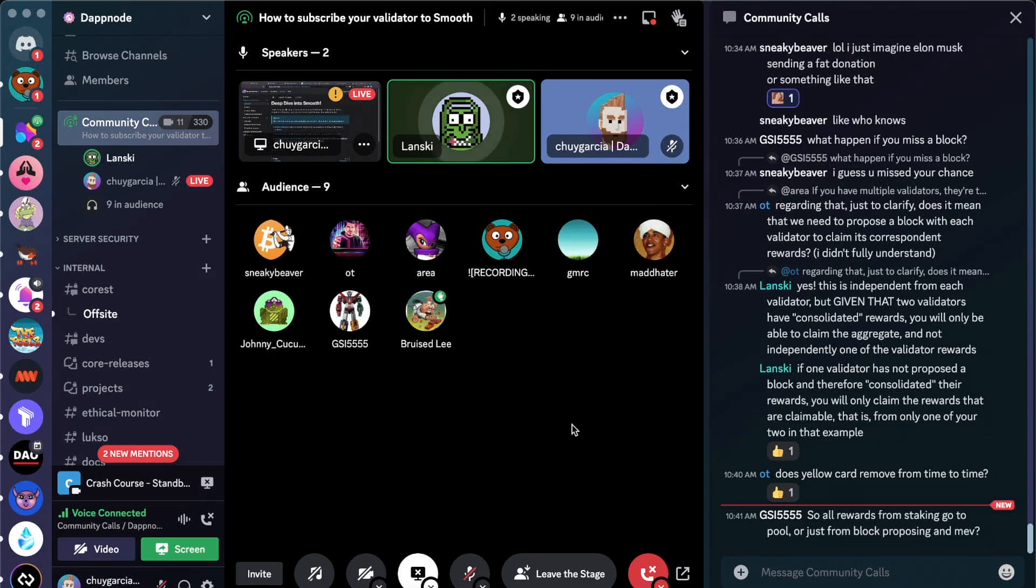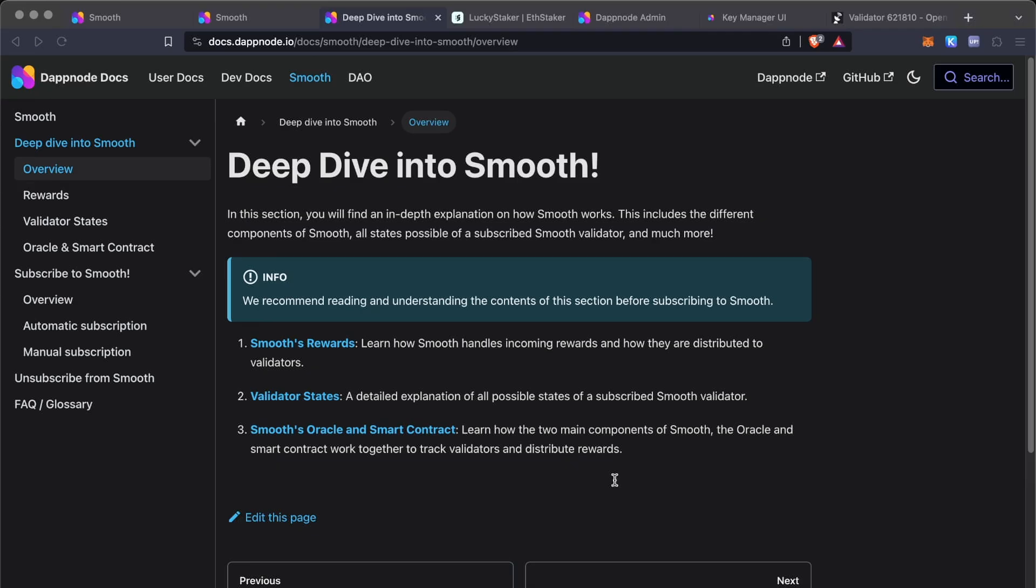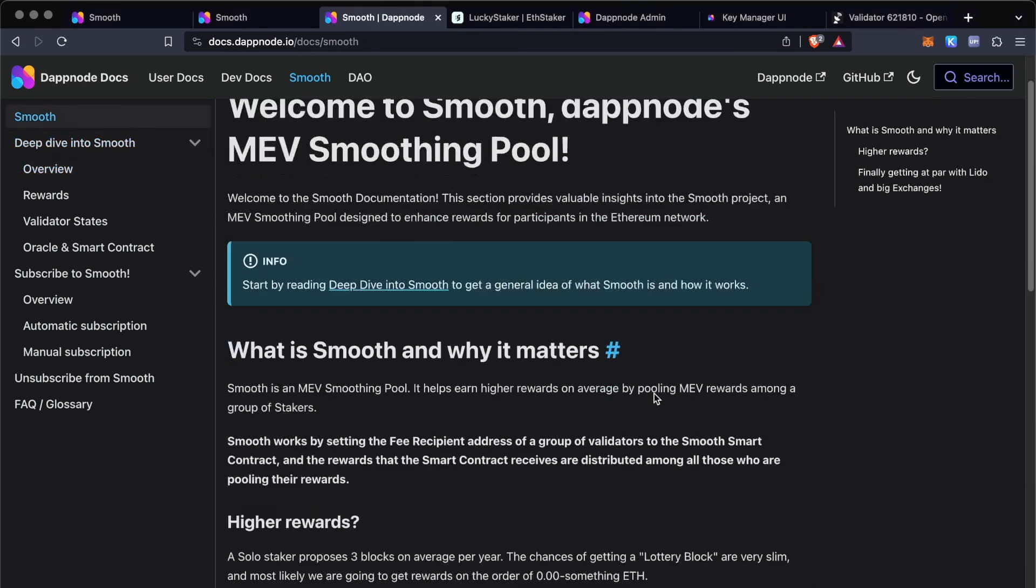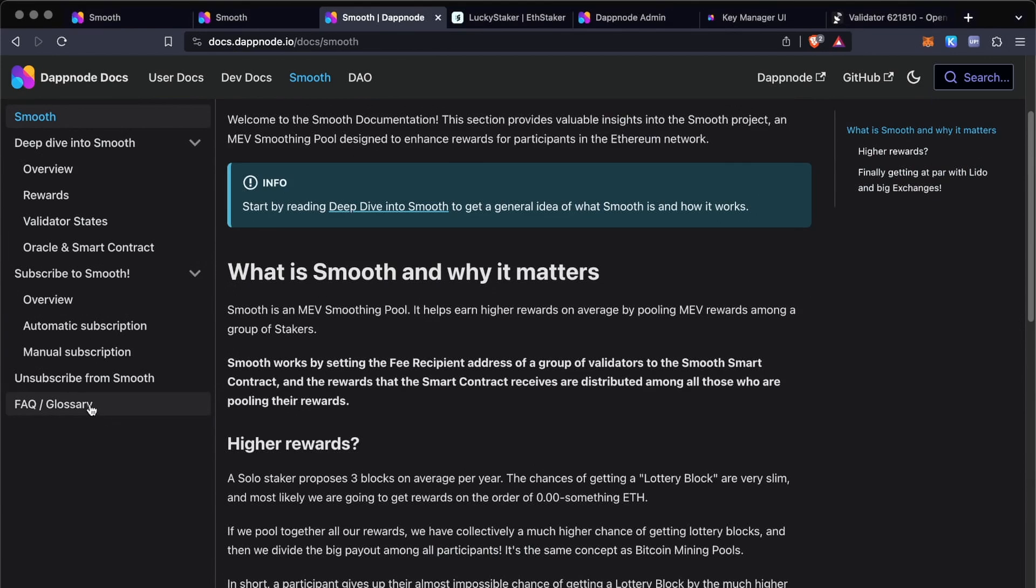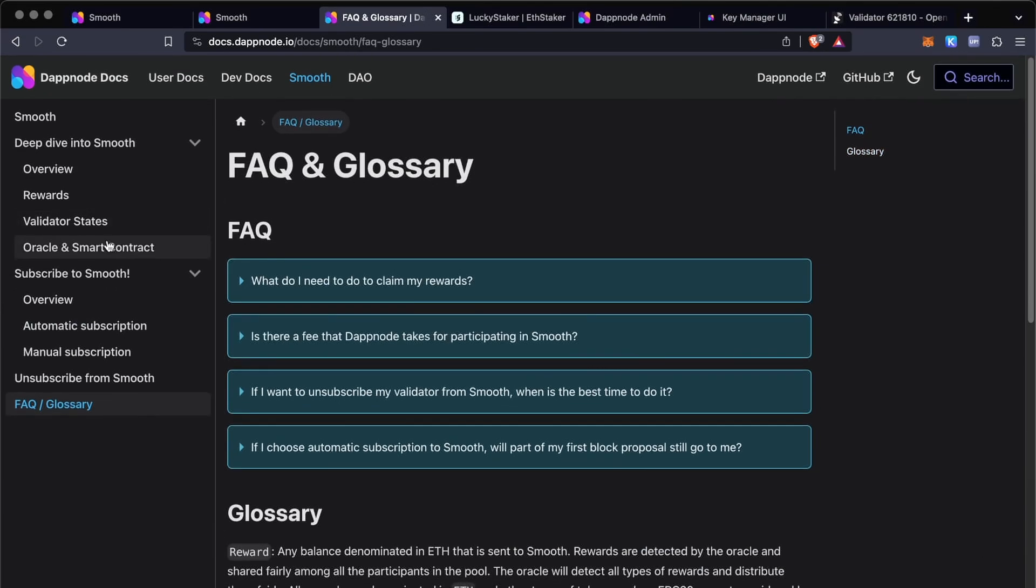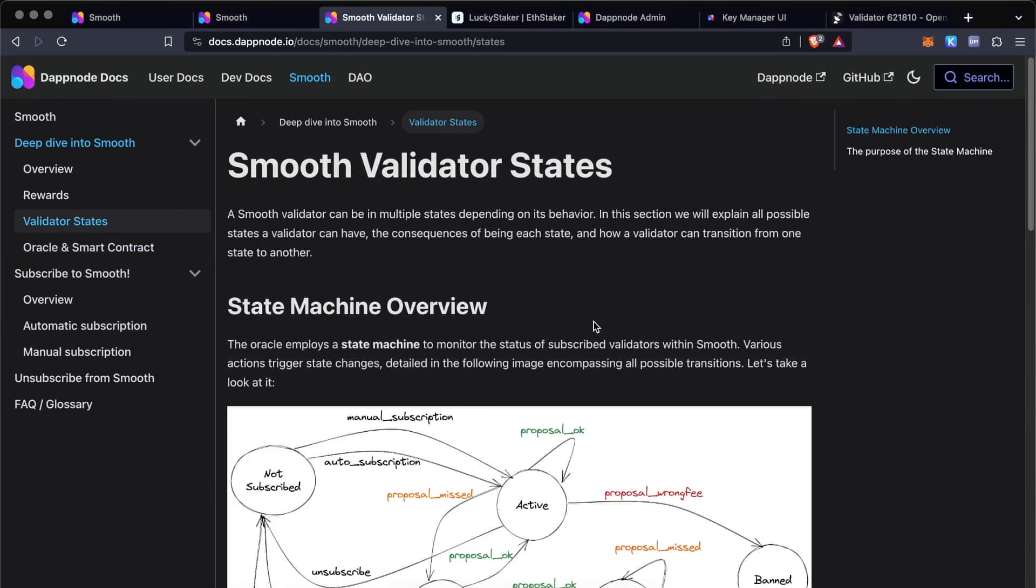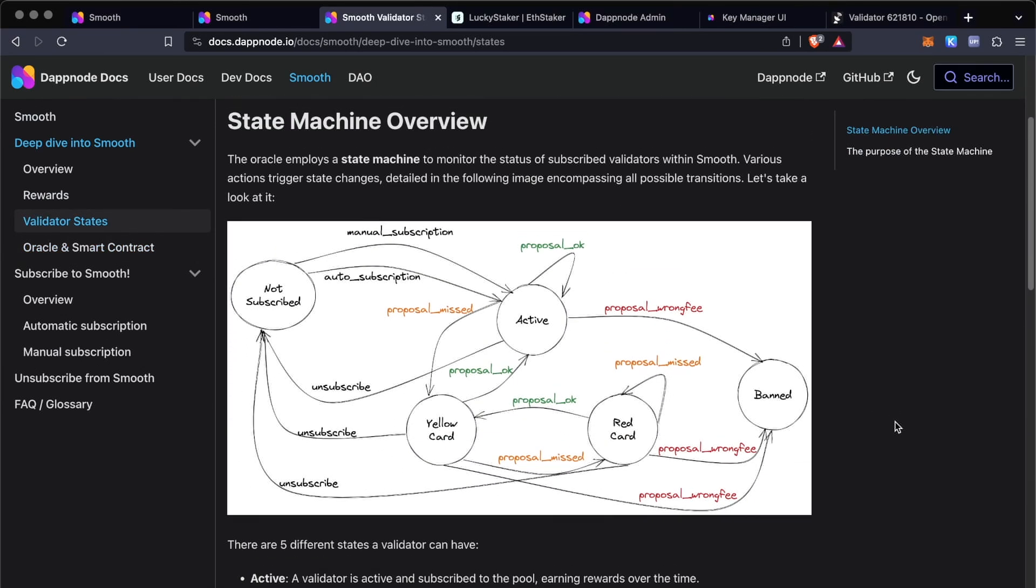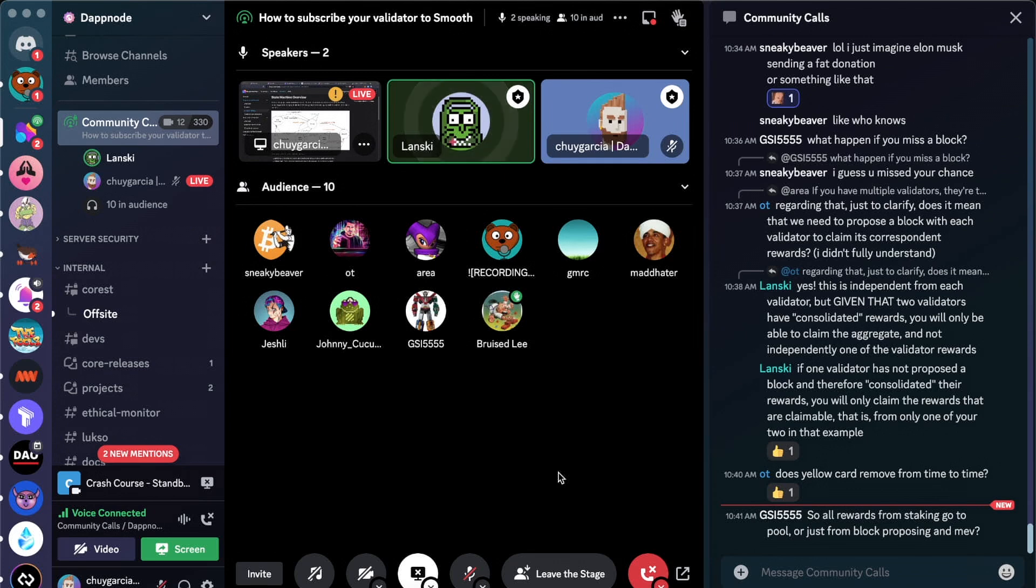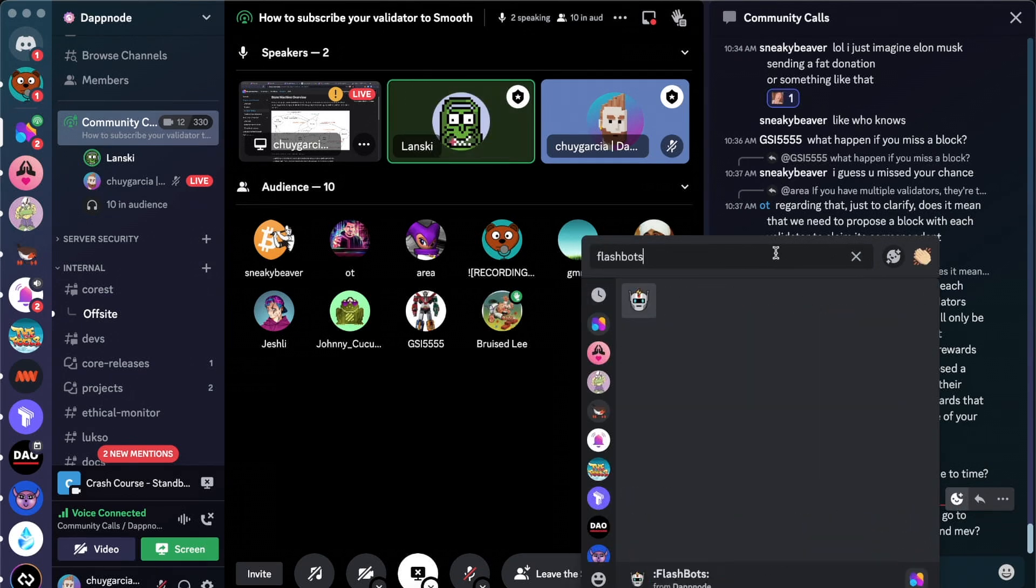All rewards from staking go to the pool, or just from block proposing and MEV? Yeah, so there's two types of rewards when it comes to Ethereum proof of stake, which are execution layer reward and consensus layer reward. The MEV smoothing pool only touches execution layer reward. The consensus layer rewards are still yours, you know, the attestation rewards that you get for attesting and for proposing a block. Those are yours and yours alone, and those are fixed by the protocol. It is only the execution layer rewards, which are high fees, for example, you know, like the transaction fees and the MEV rewards, those are the ones that go to the pool.